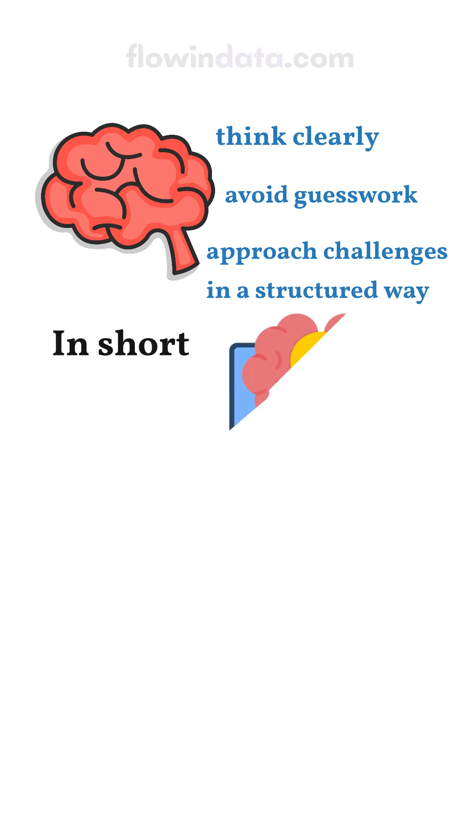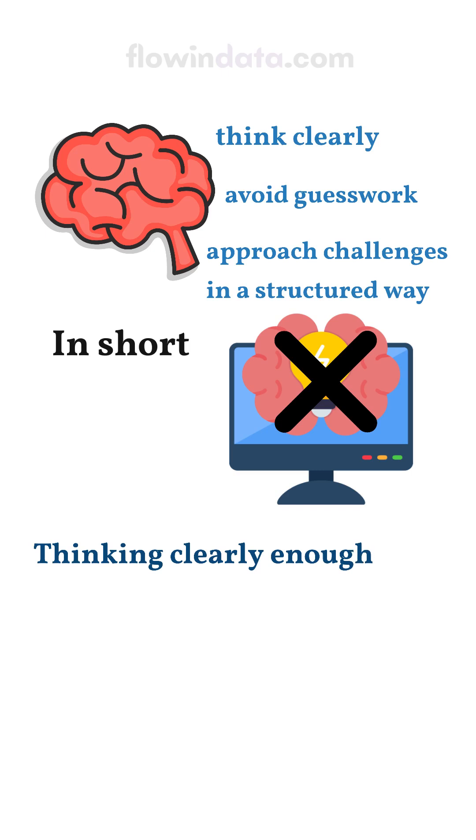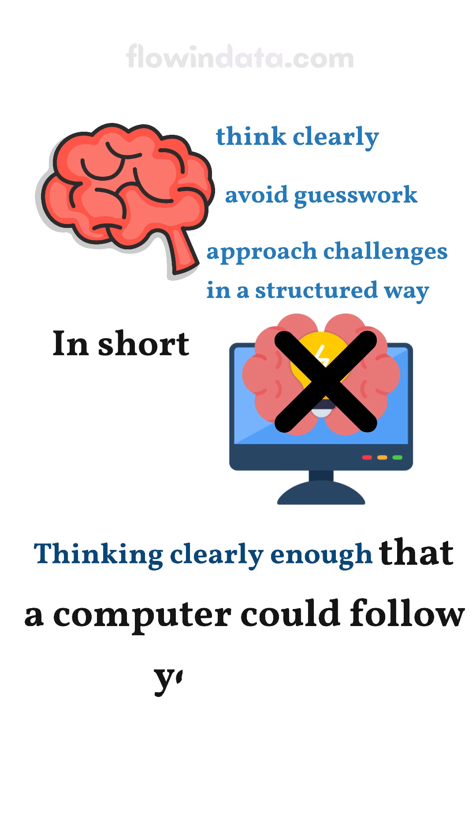In short, it's not about thinking like a computer. It's about thinking clearly enough that a computer could follow your logic.